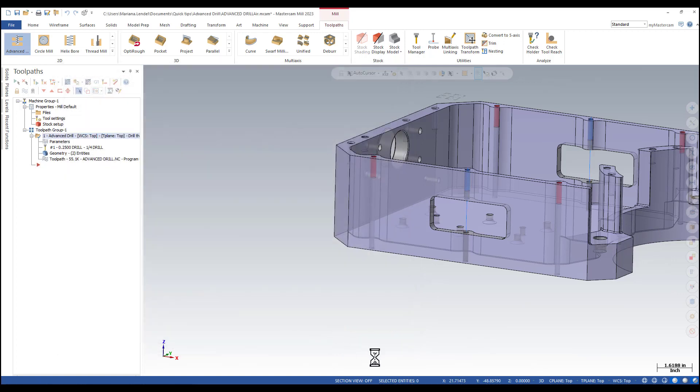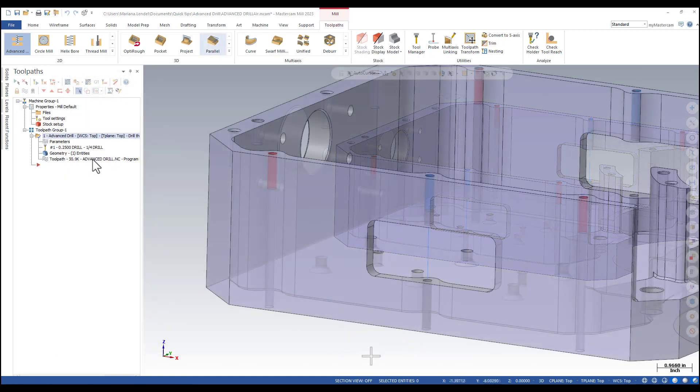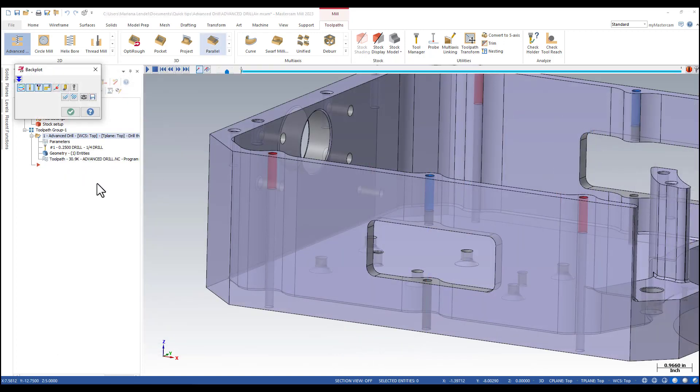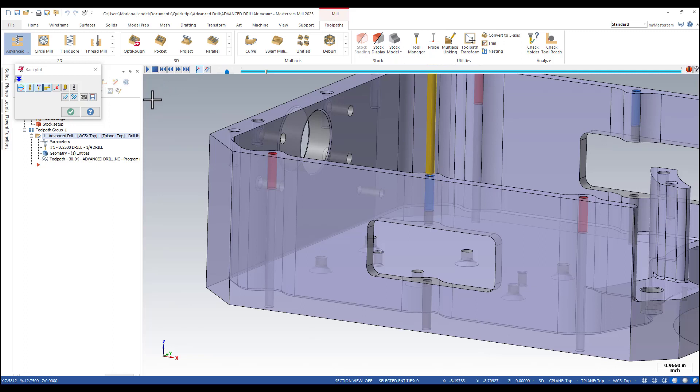Okay for now. I'm checking the toolpath using backplot. I'm just going to go step by step.